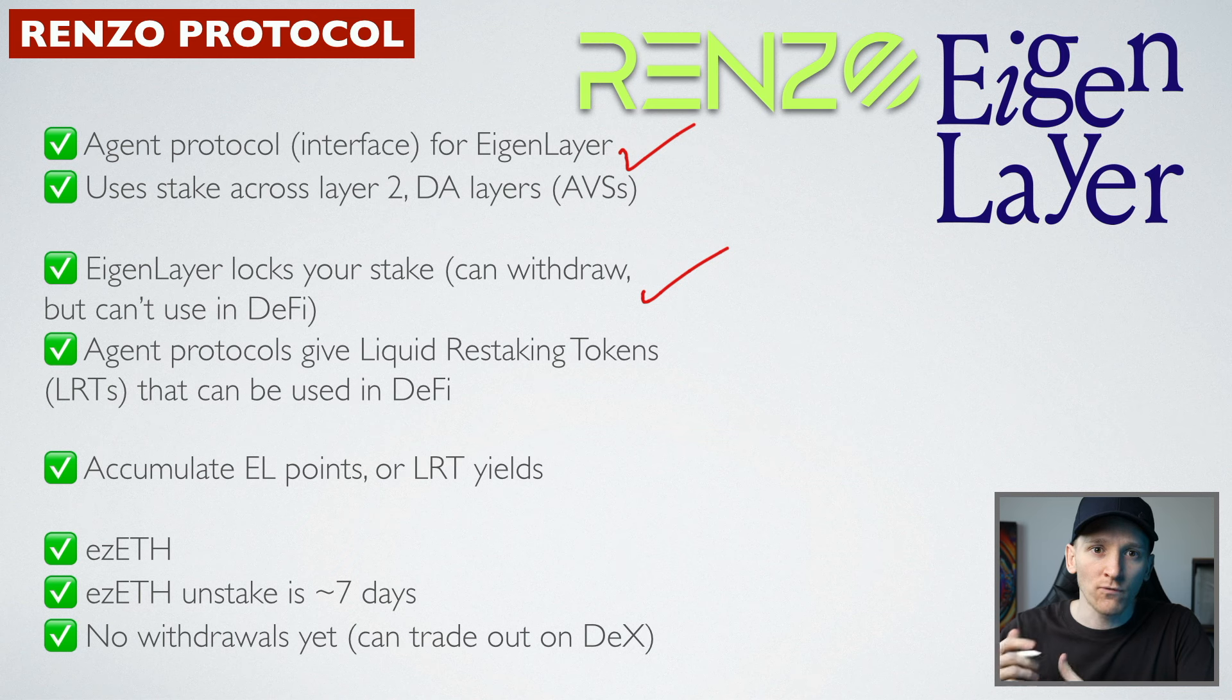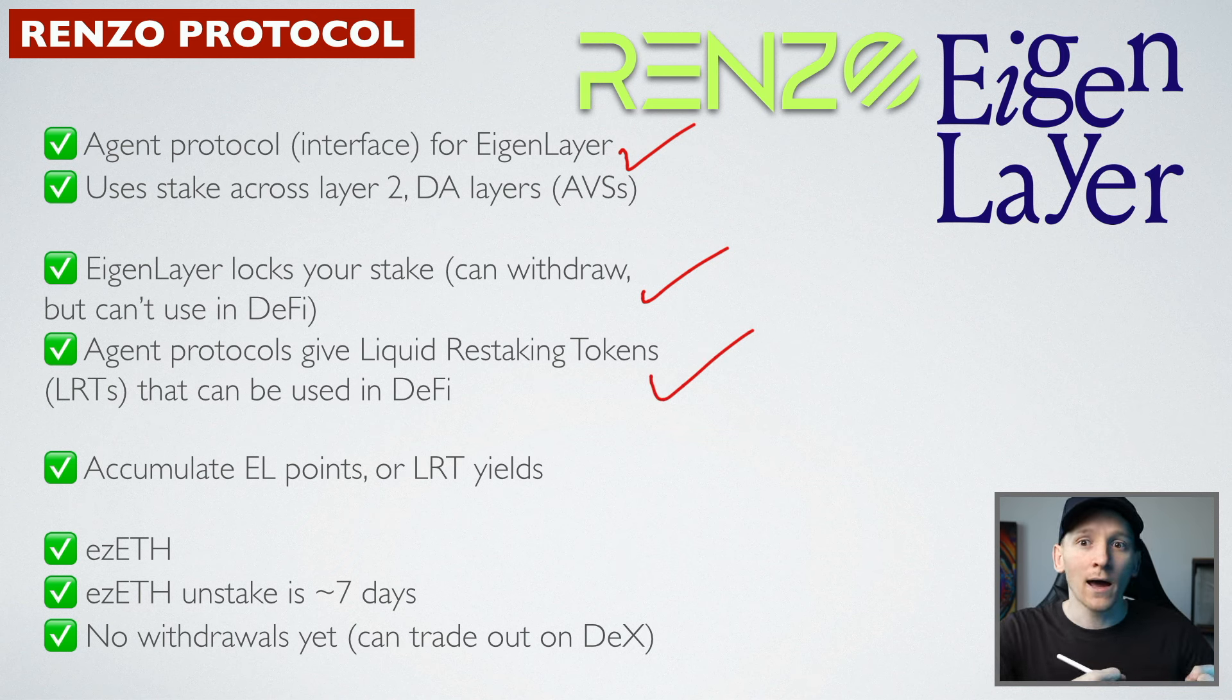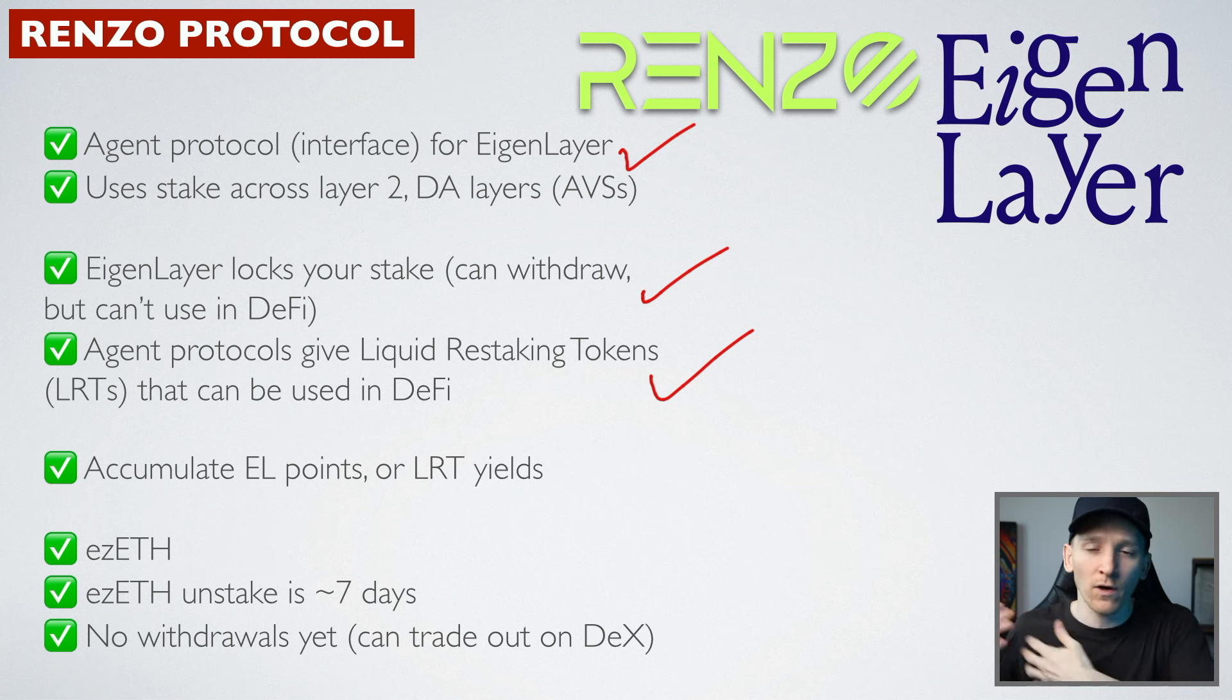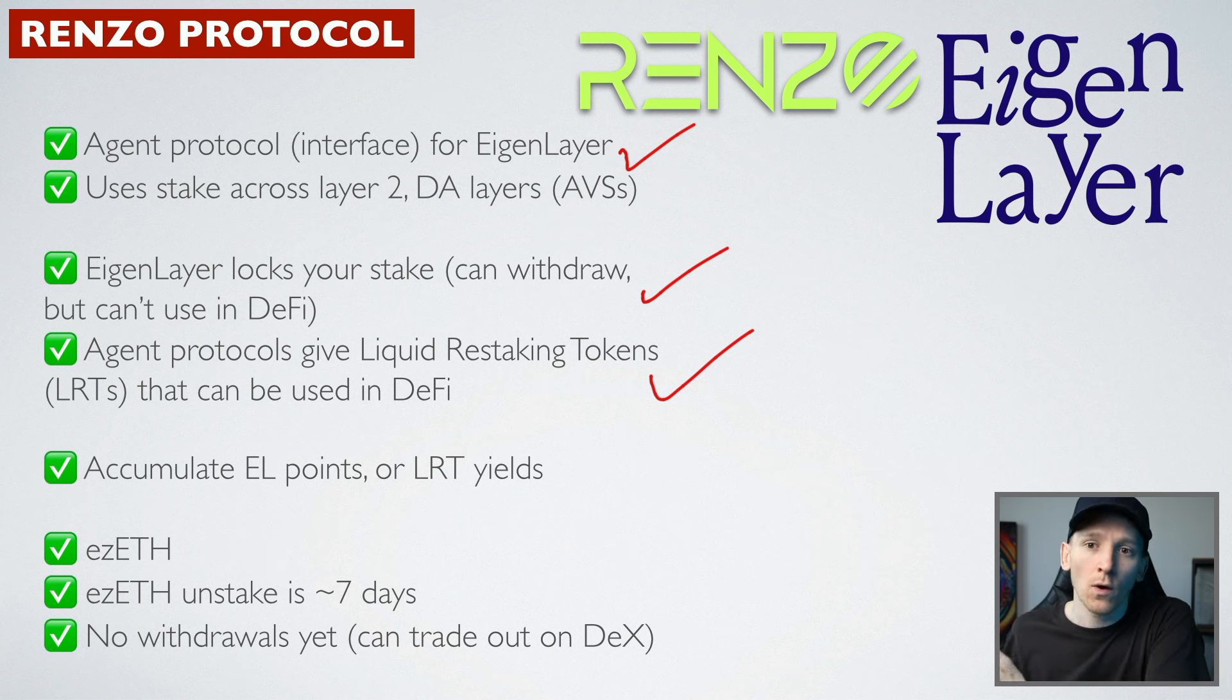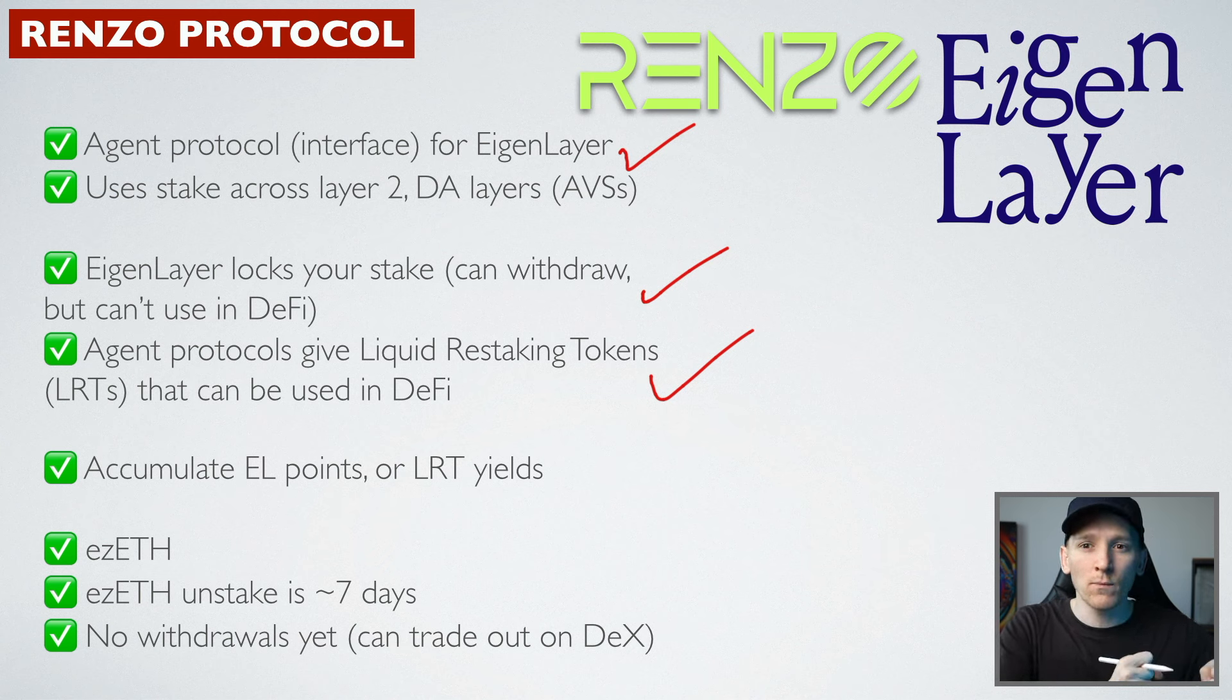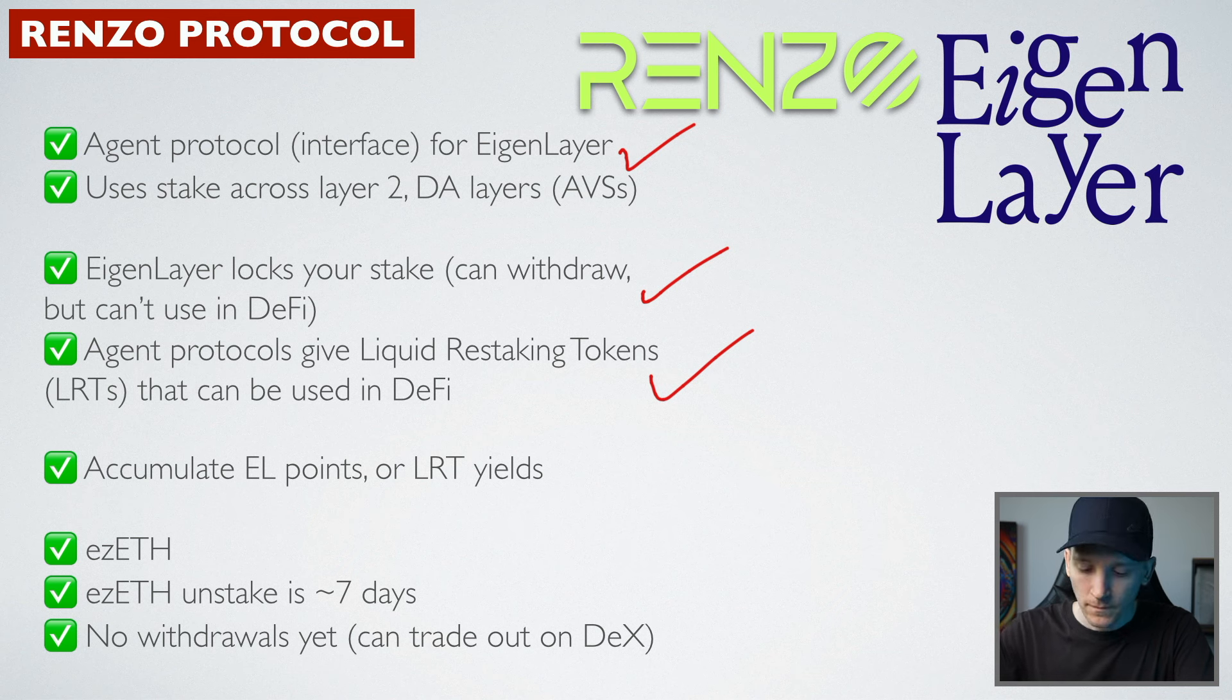So with Renzo, what we can do with ezETH is actually have that token in our wallet and we can use that across DeFi. So we can provide liquidity to earn even more yield. We can just keep it in our wallet and sell out as and when we want. And so it's way more liquid than using Eigenlayer directly.